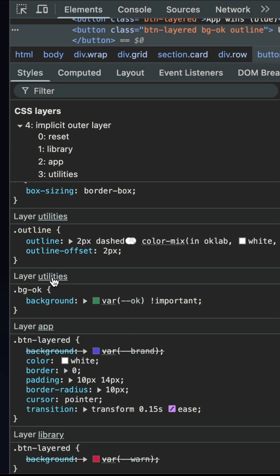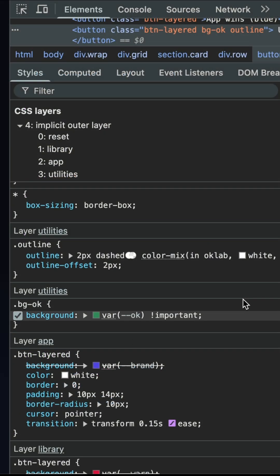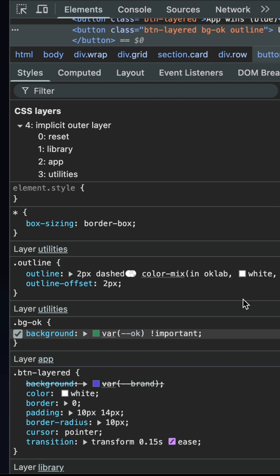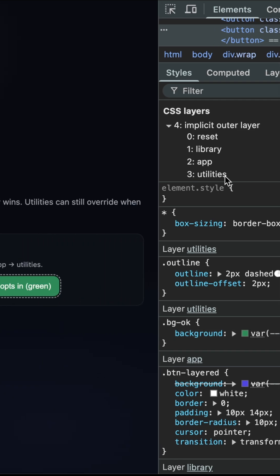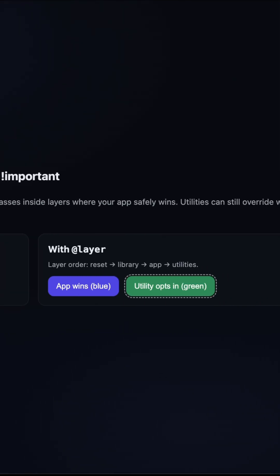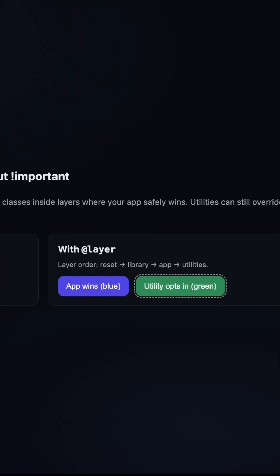So that's CSS at layer. No more important wars, just clear and organized styling.